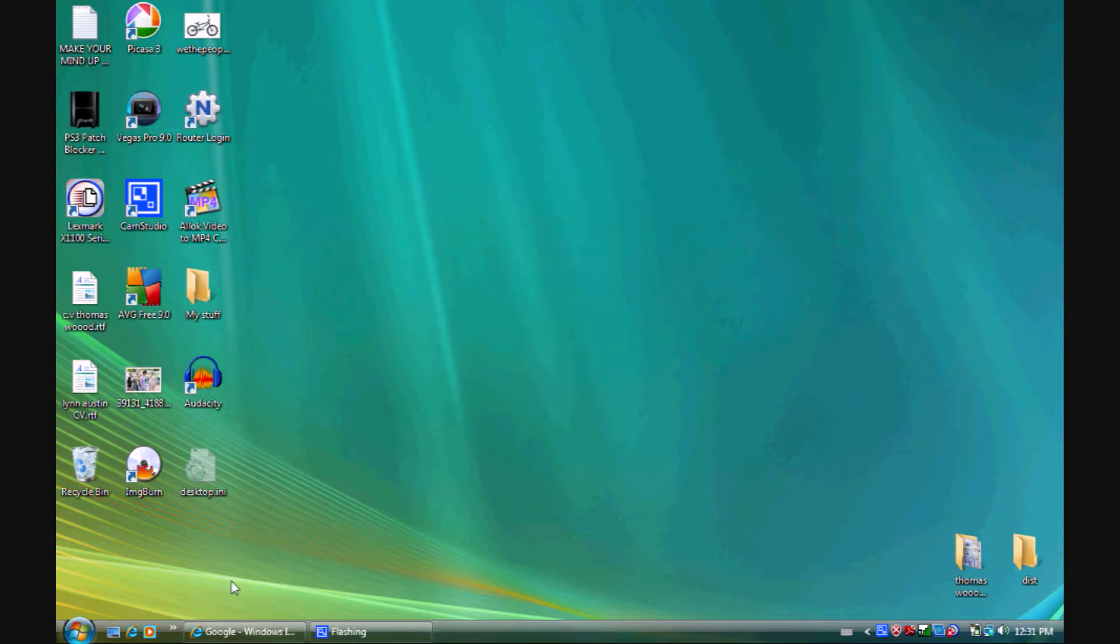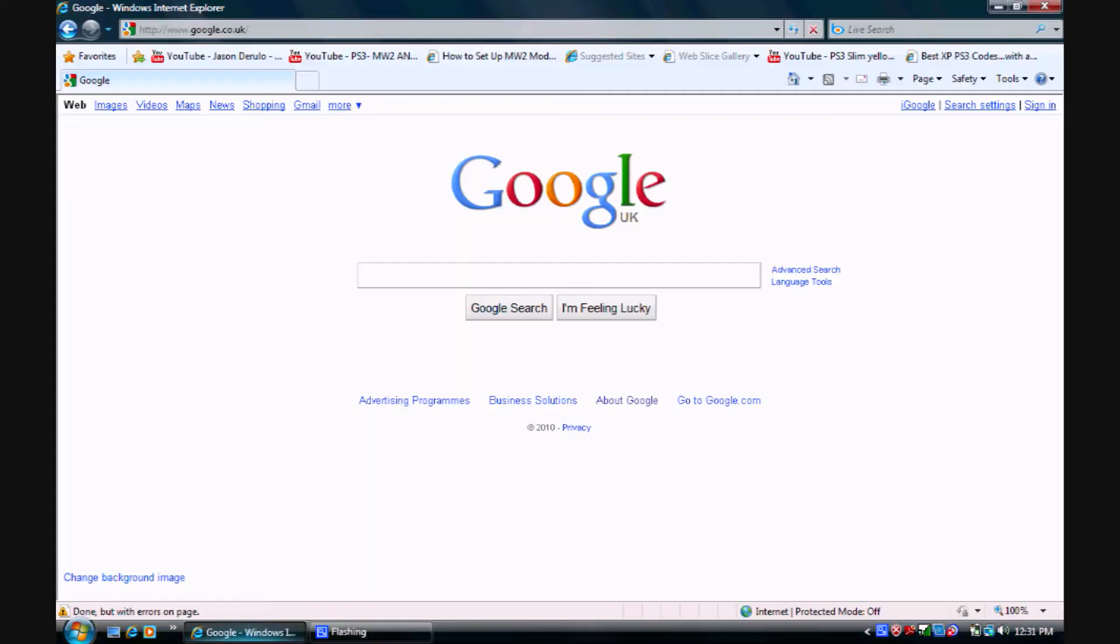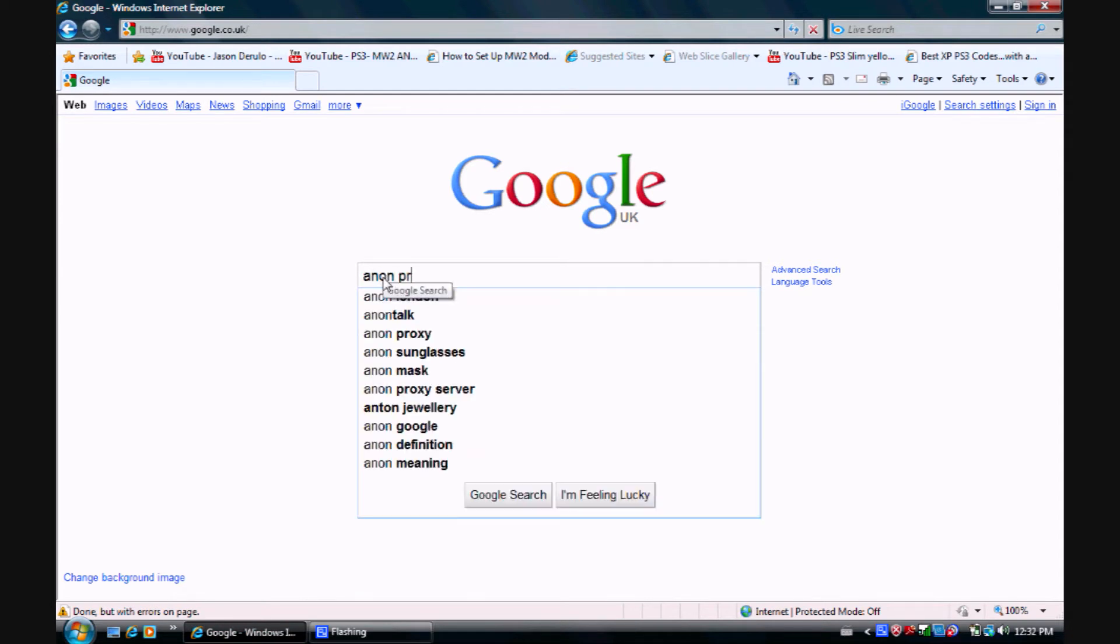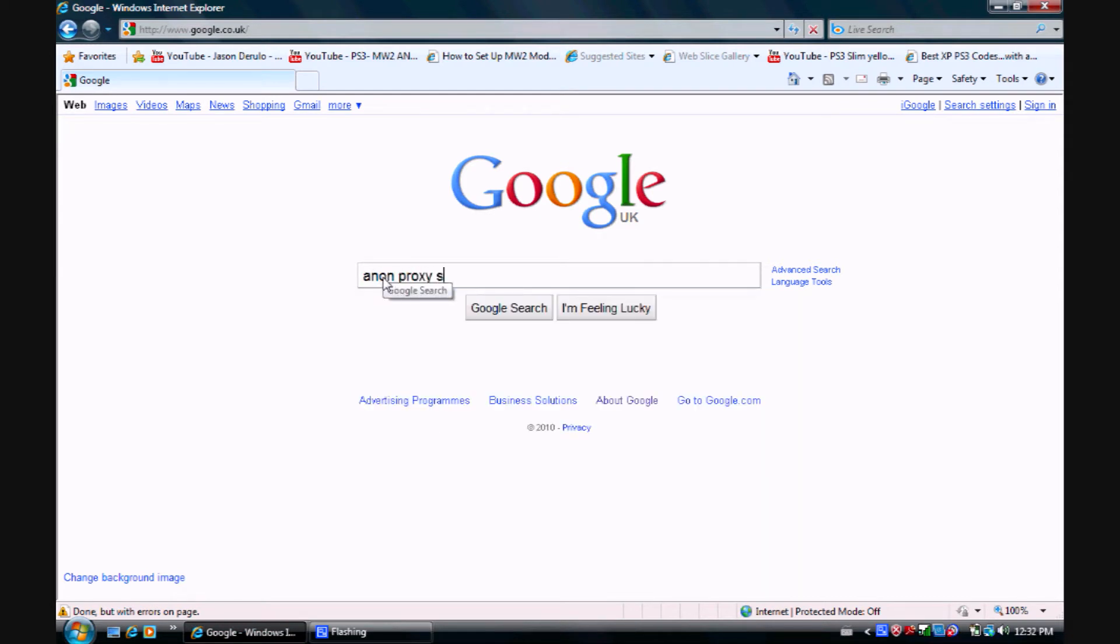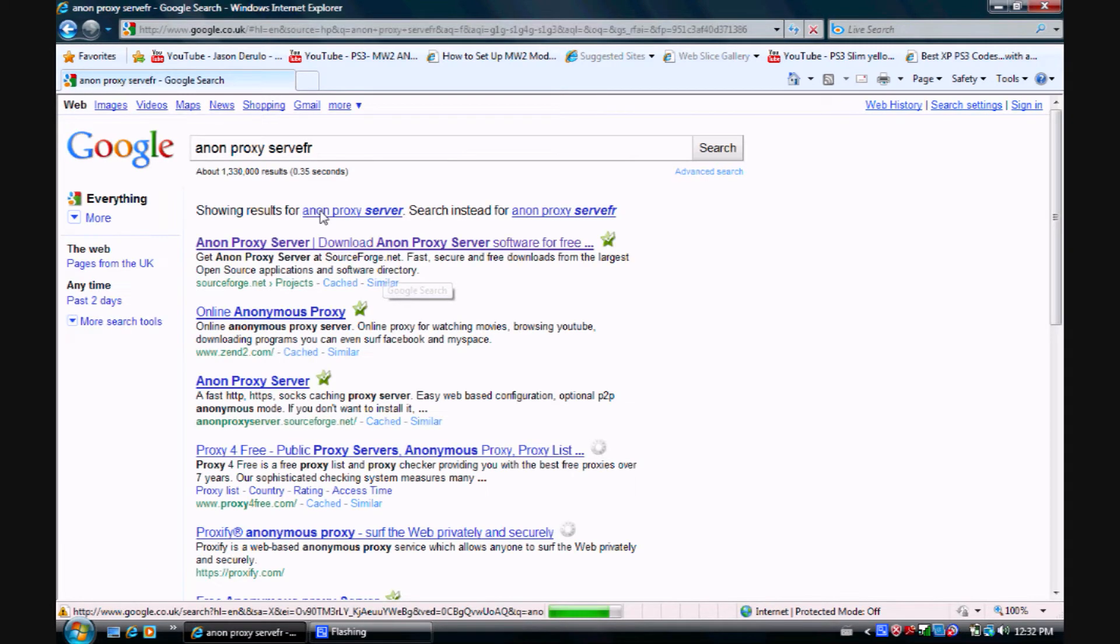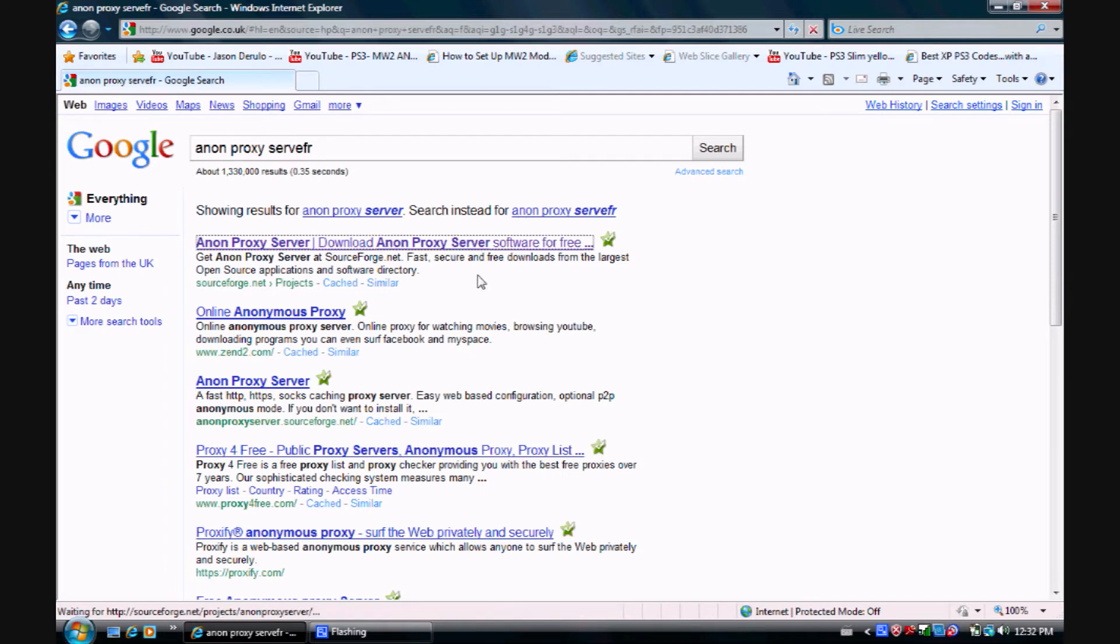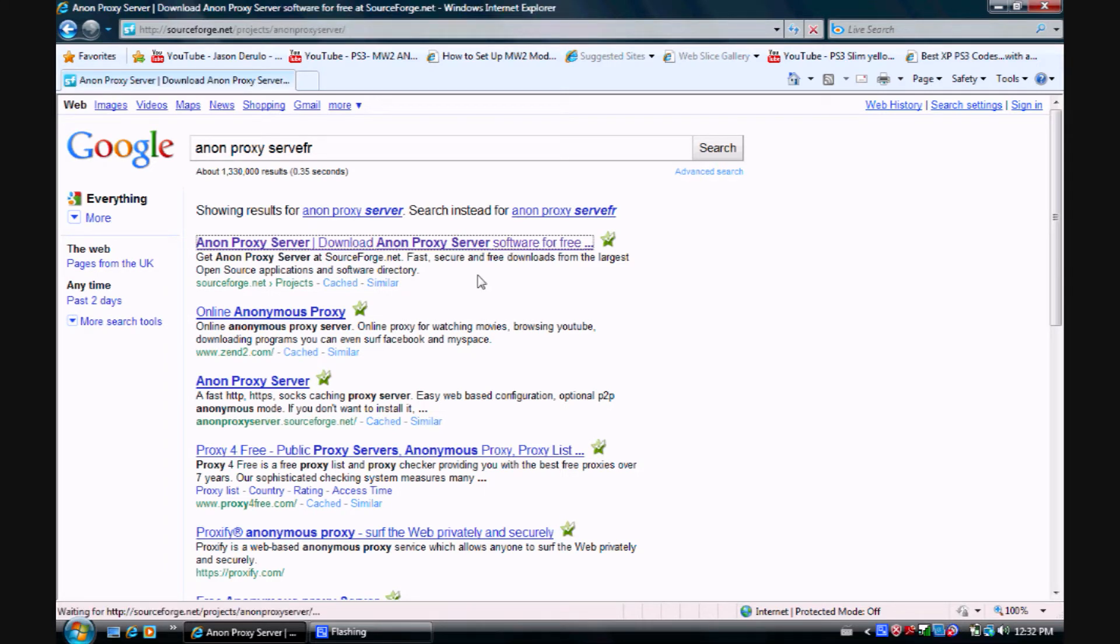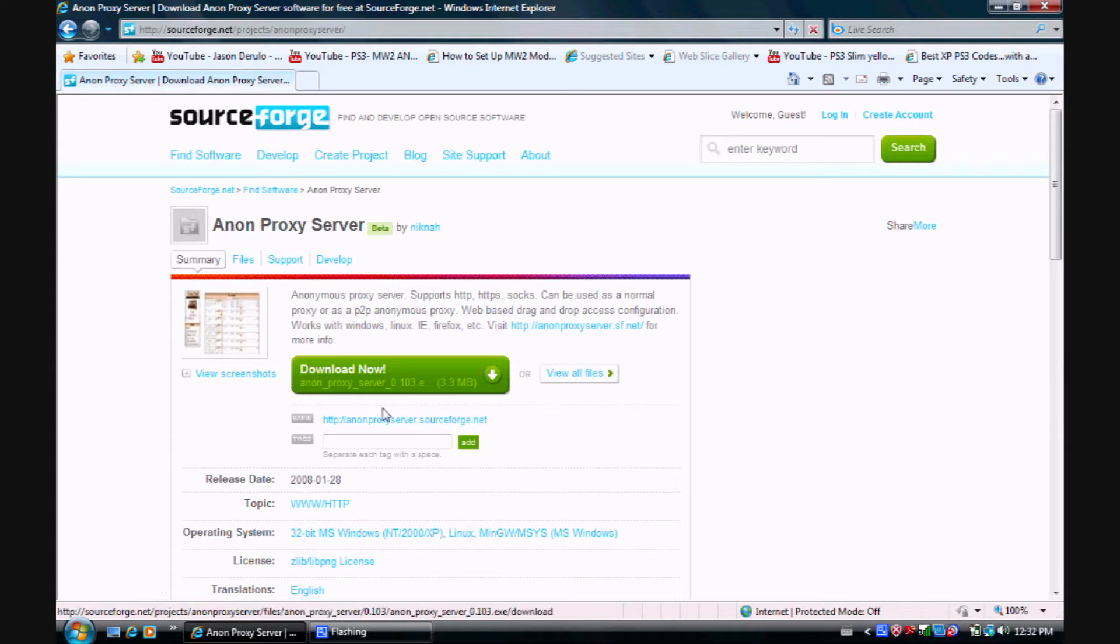First things first, you want to go to the link in the description, go onto the website, and click download now.